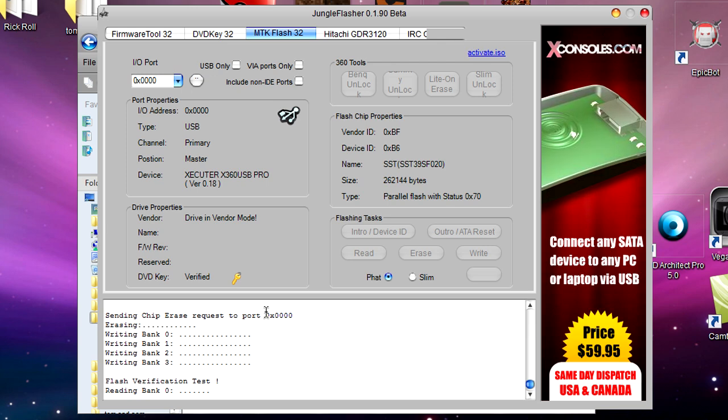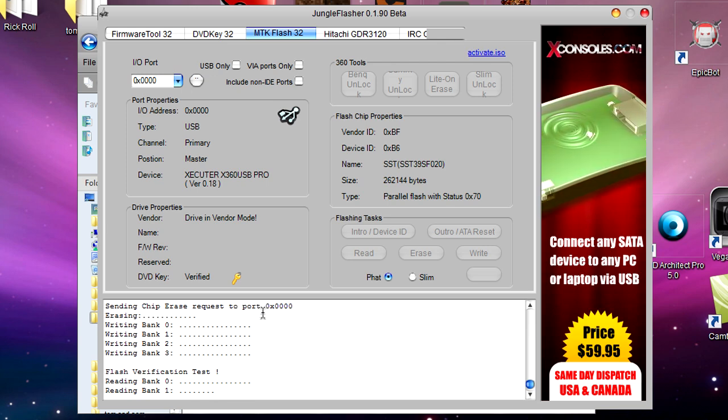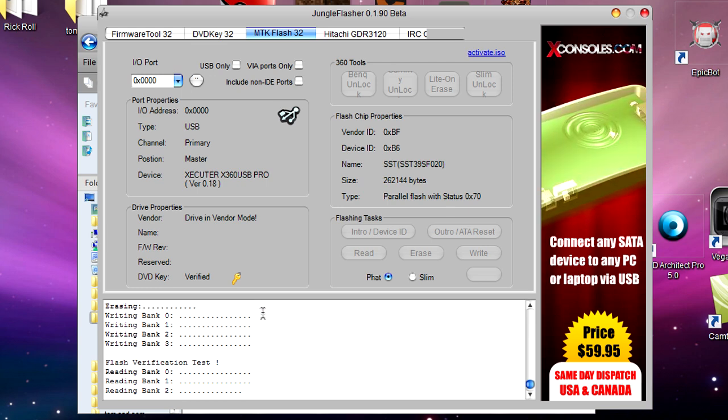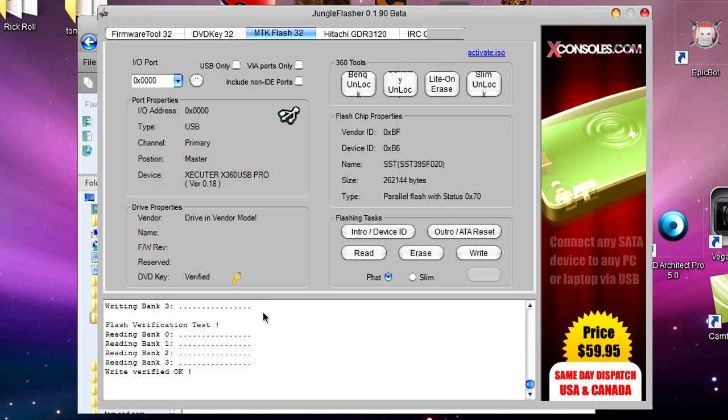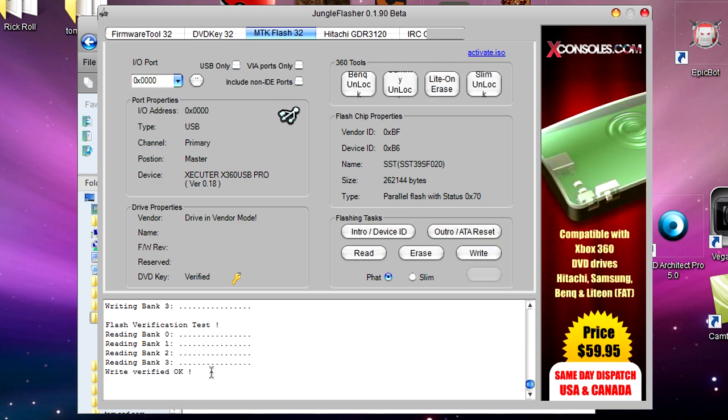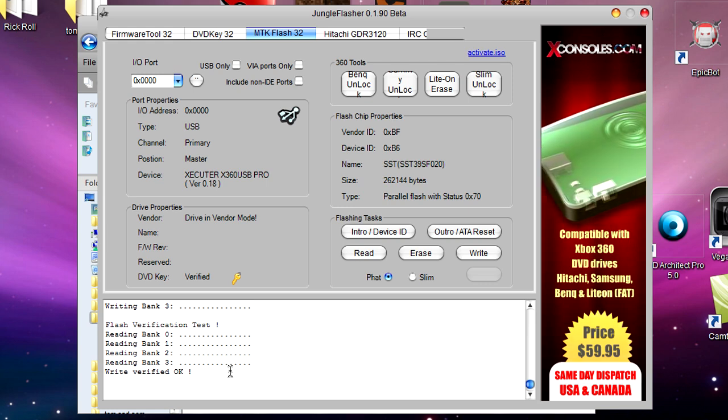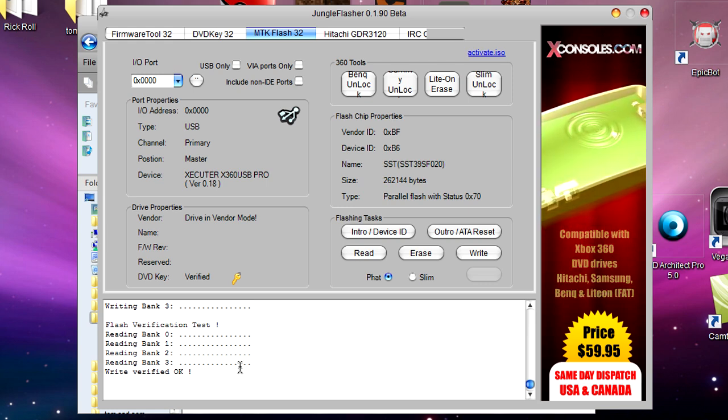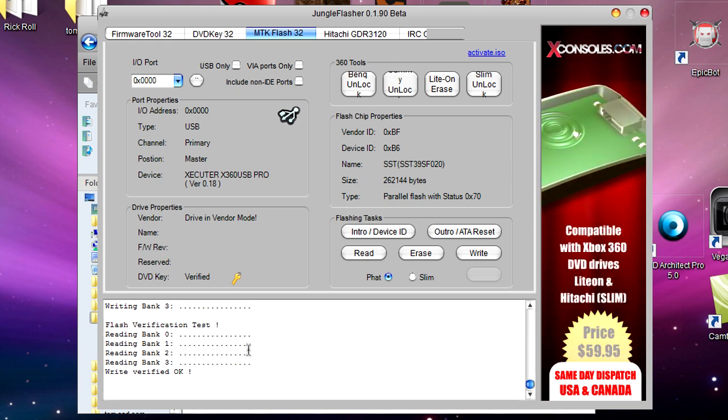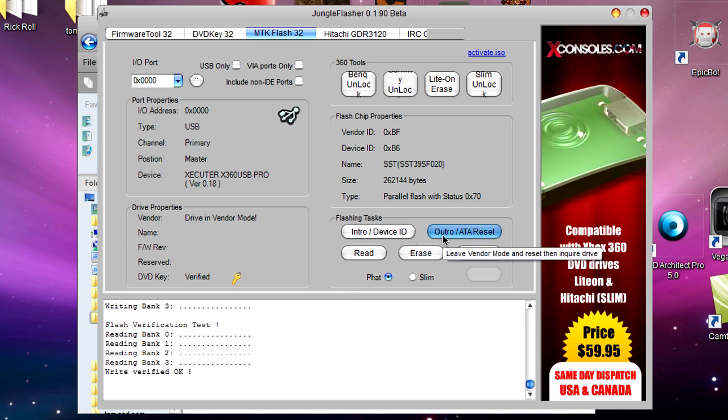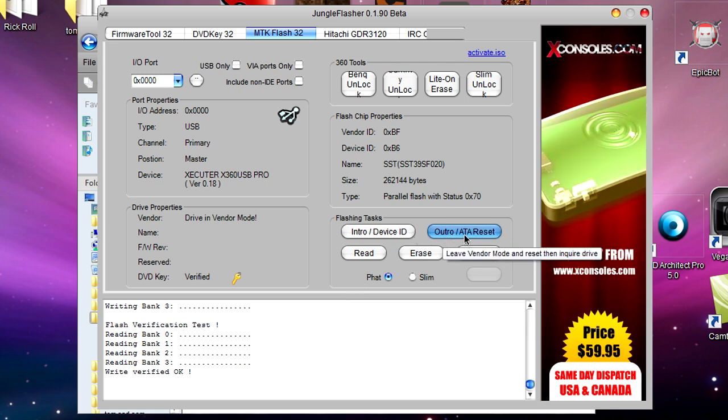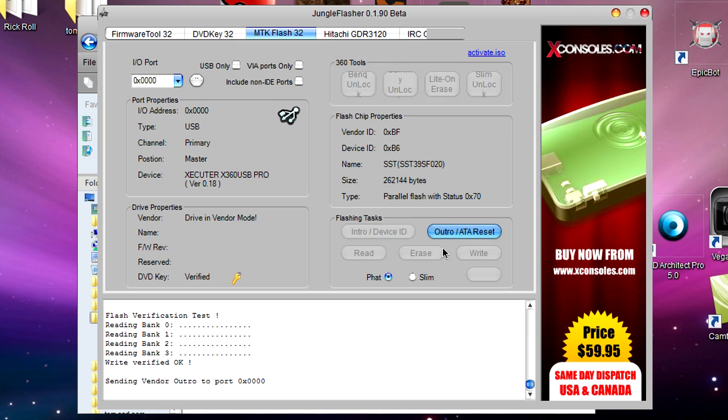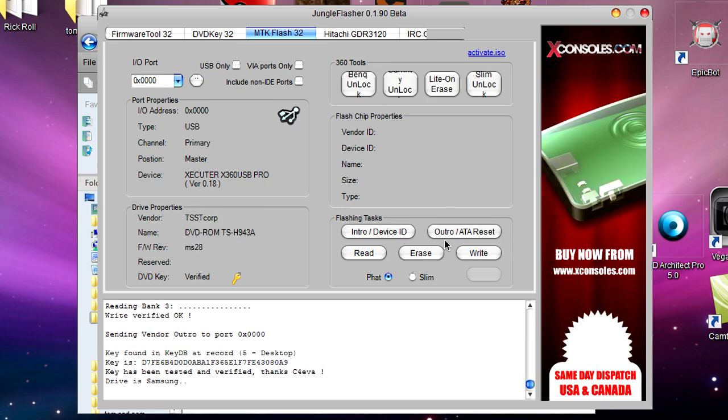It'll say reading bank to verify that it's flashed correctly. This will go up to bank three. Right, verified. If you get that message, well done, you have flashed your drive. Now just to double check, you want to go back to Flashing Tasks which is ATA Reset and click that. Make sure you do this or you might have some problems. Over in Drive Properties it should pop up like it did at the beginning.